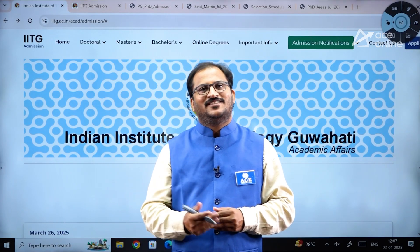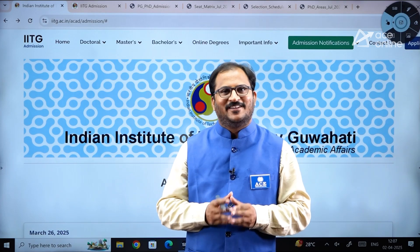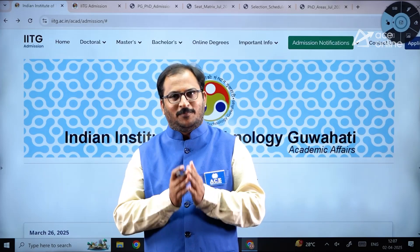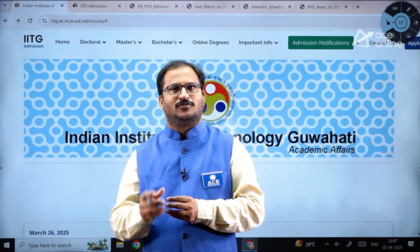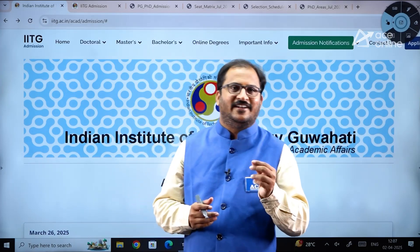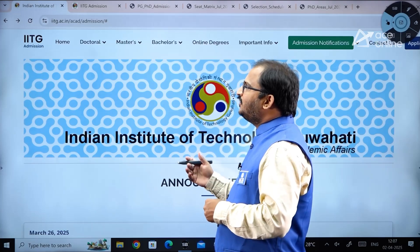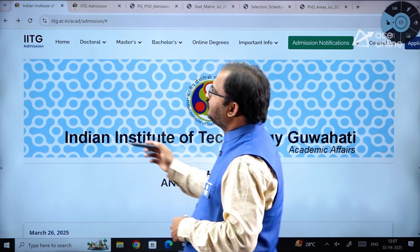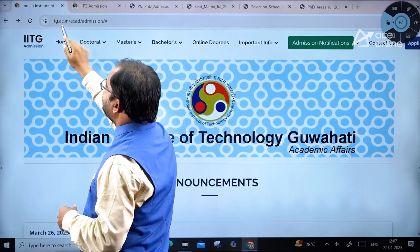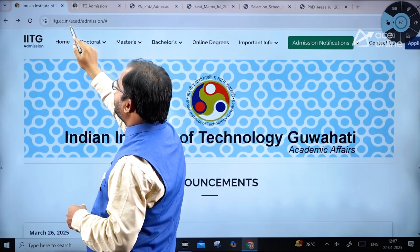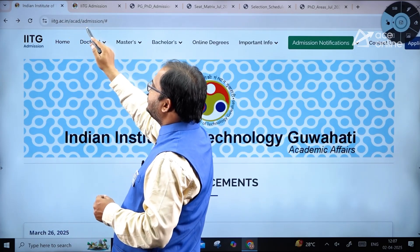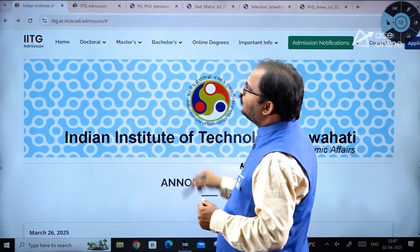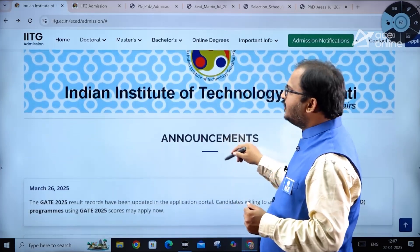Welcome to ACE Engineering Academy. In this video we will be discussing the MTech and PhD admission procedure at IIT Guwahati. To access this admissions procedure, use the URL: iitg.ac.in/acad/admission.